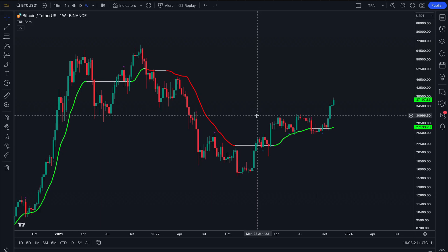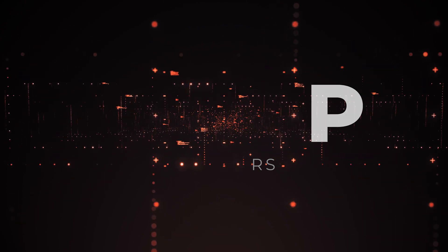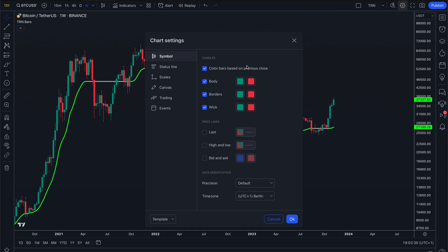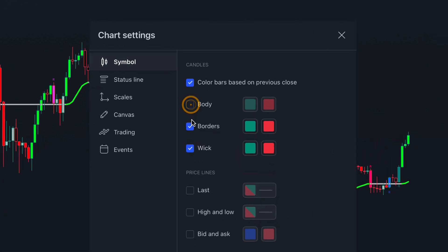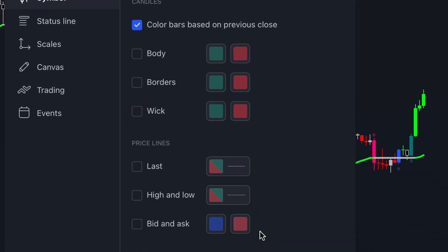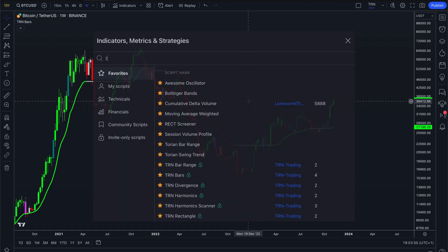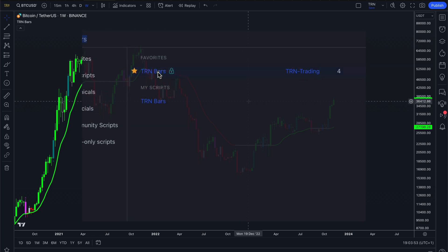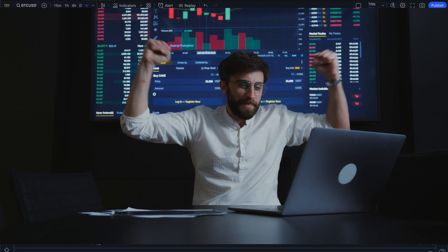To begin using TRM Bars, you'll need to set them up on your chart. Follow these steps: first open your chart settings by clicking here. Next, disable the body, borders and wick options under the candles section. Now add the TRM Bars indicator to your chart and voila! You're ready to start analyzing market trends in a whole new way.